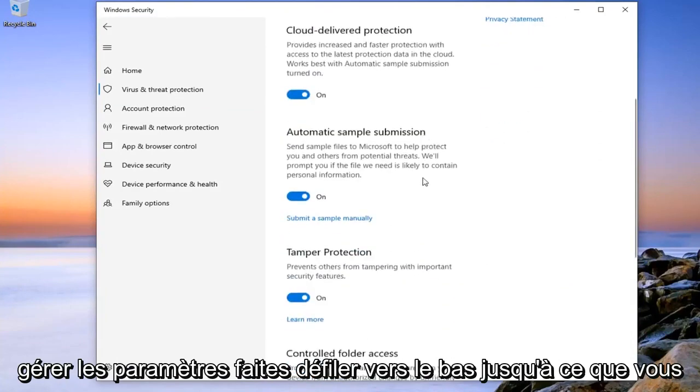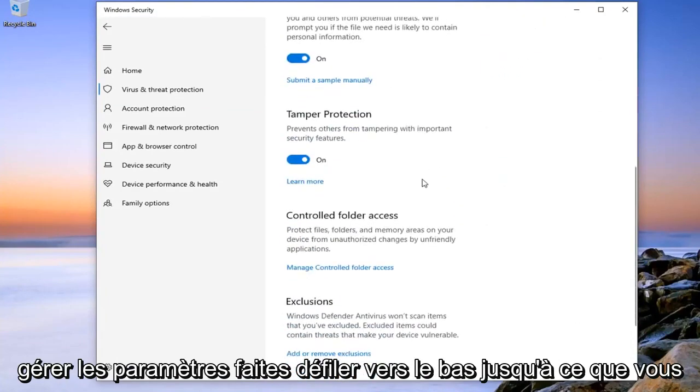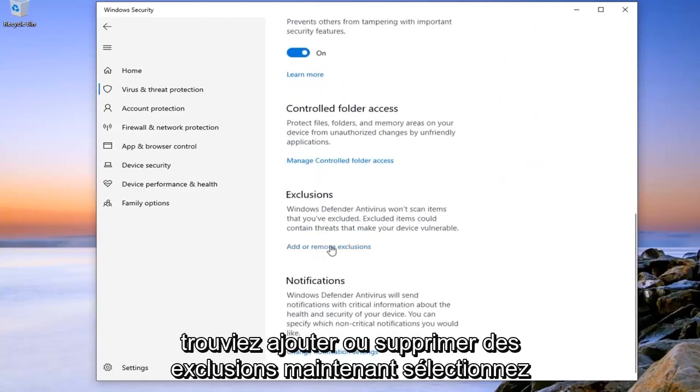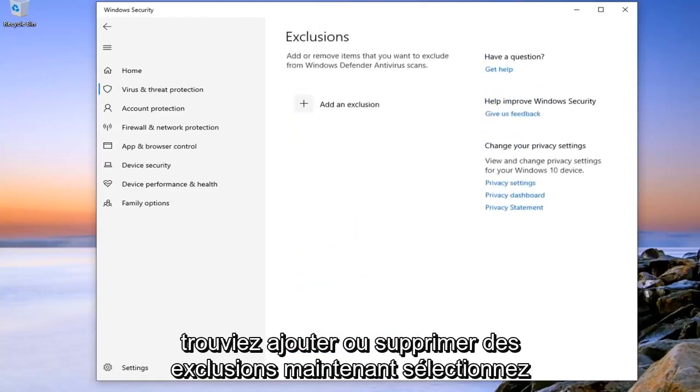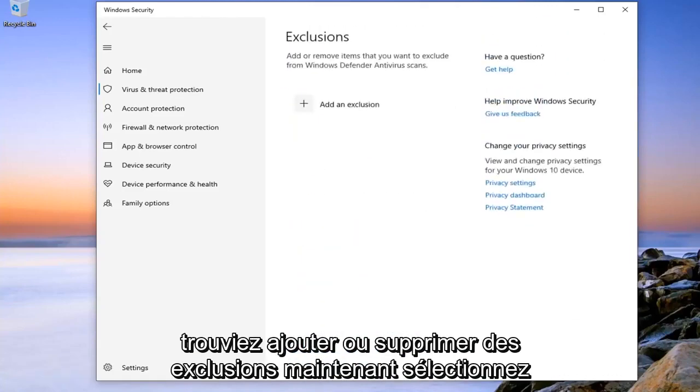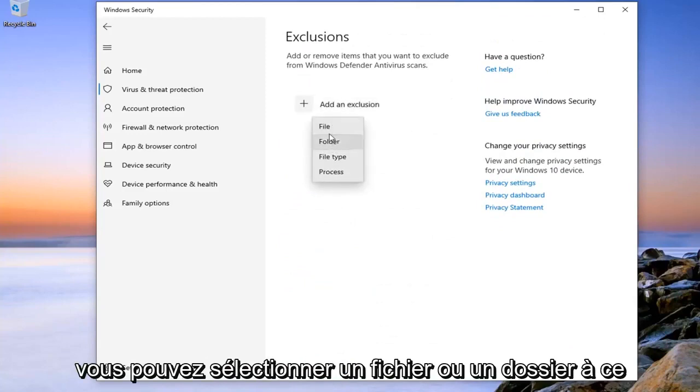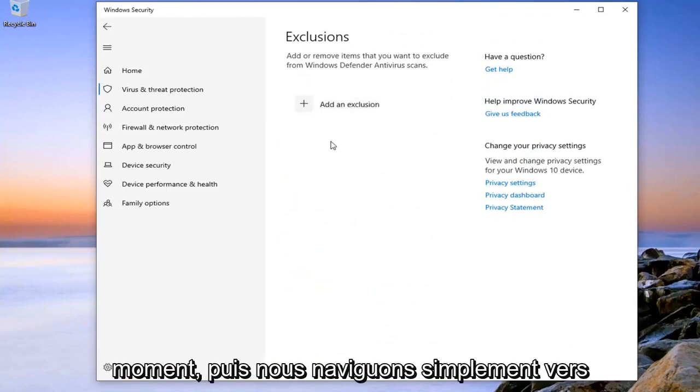Scroll down until you find Add or Remove Exclusions. Now select the little plus button that says Add an Exclusion. You can select File or Folder at this time.